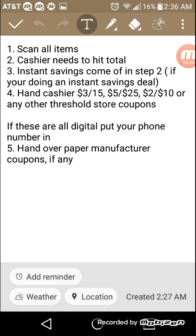Now the dollar generals in my area have changed to where you can use your threshold coupon first, but you must put your digitals in before they'll accept your manufacturer coupons. And that's the only reason why you want to make sure you put your digitals in before paper coupons. I said manufacturer coupons, but they're both actually manufacturer coupons.